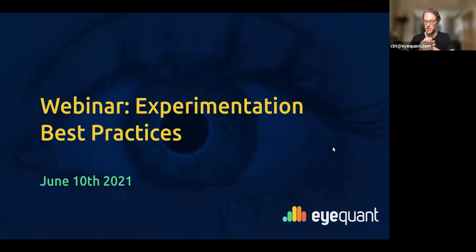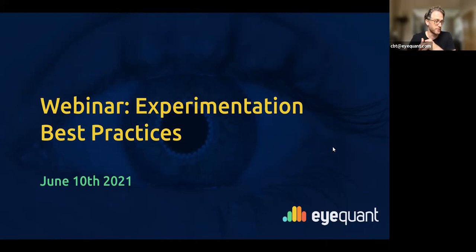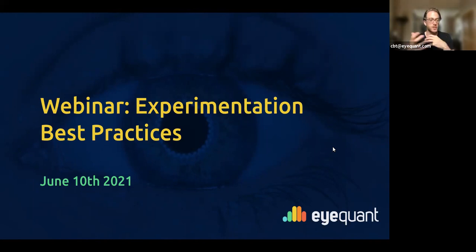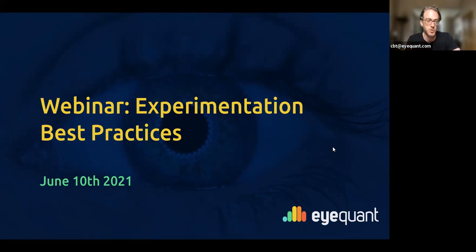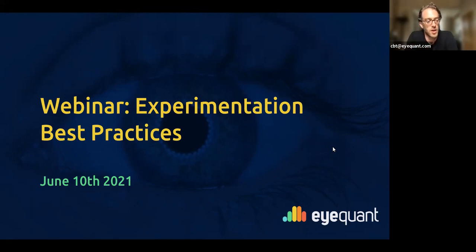We'd love to have a really interactive session, so please get involved with questions throughout. We'll stop and answer those as we go if appropriate, or hold off and come to them at the right point. These webinars become much more interesting for everybody when there's audience participation. I'm Charlie Blake Thomas, CEO of iQuant.